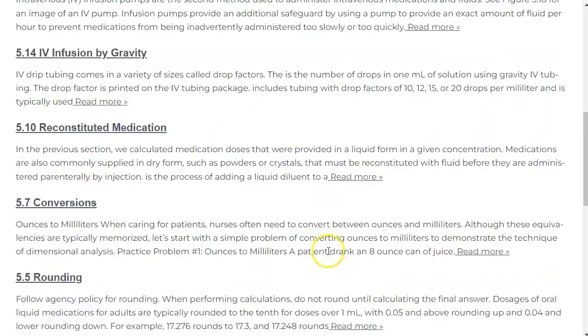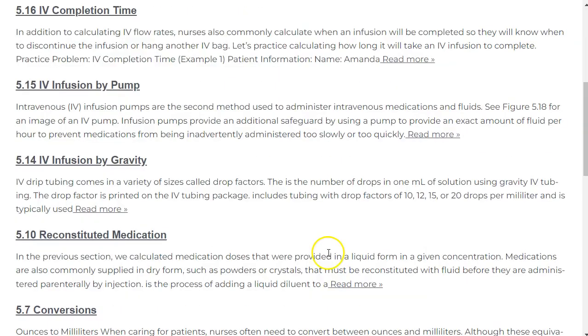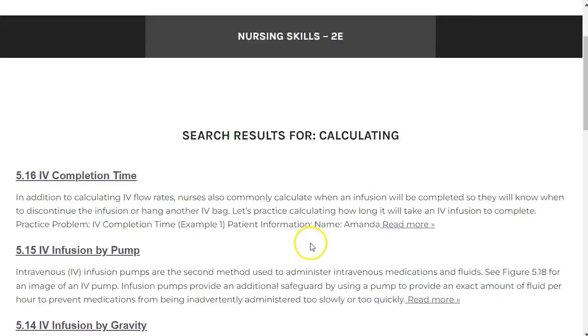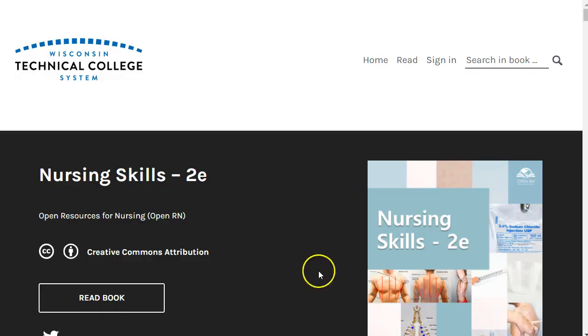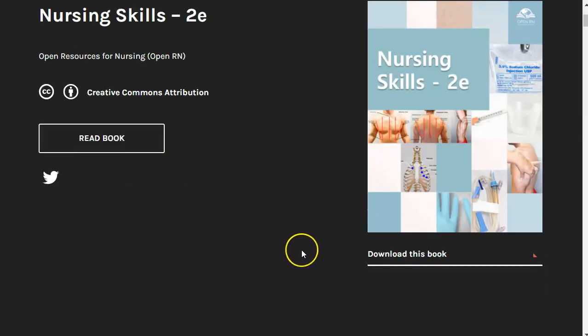And now that you know how to navigate the book and what to expect, we hope you'll find it useful in your nursing education.